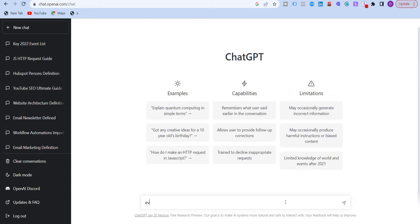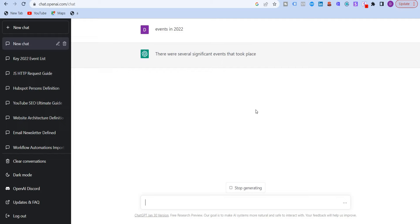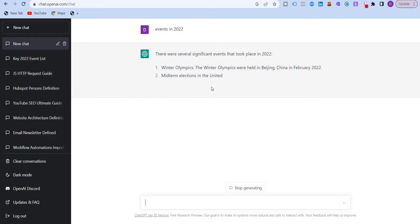So I'll just give it a try. Events in 2022. And let's see what the chatbot answers. So as you can see, the chatbot is answering the significant or important events which happened globally.